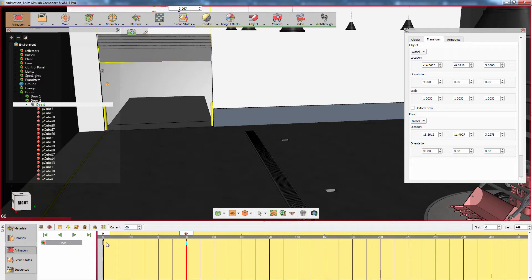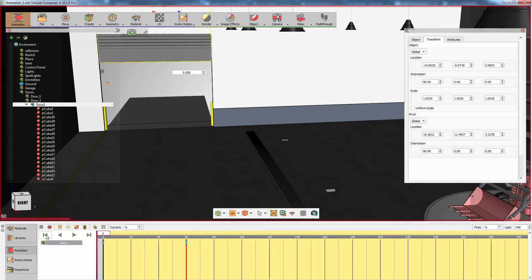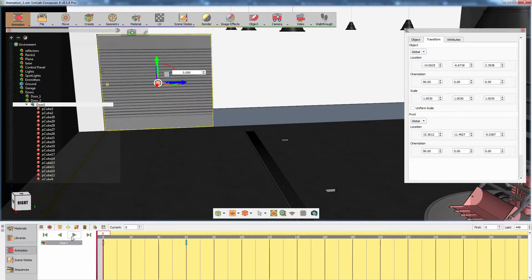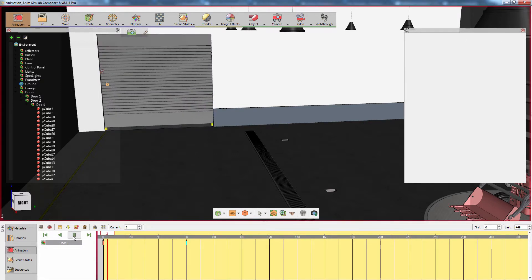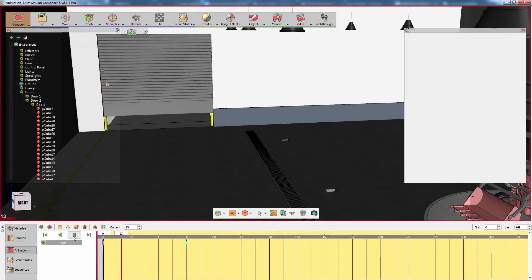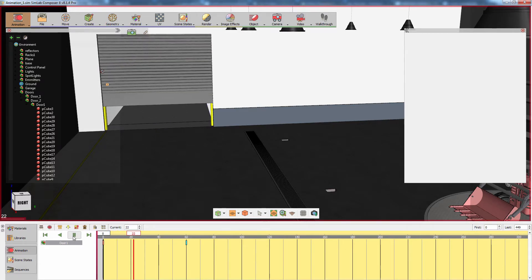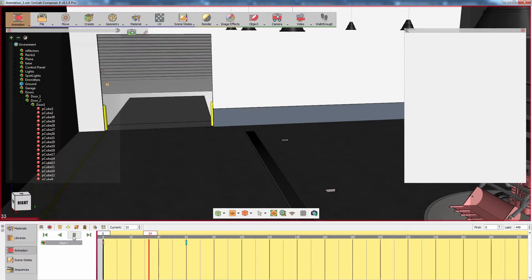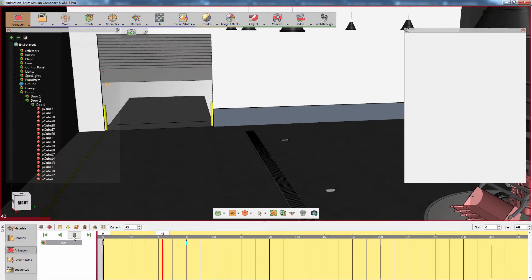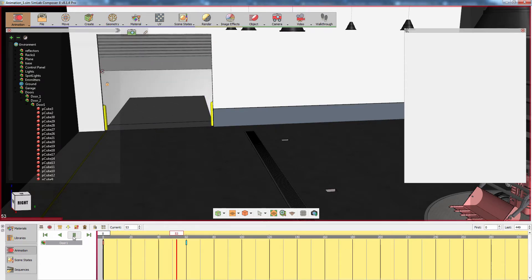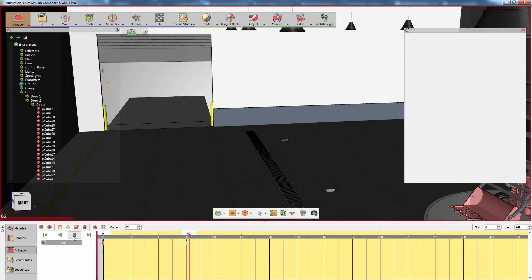The first frame at frame zero denotes the initial state of the door where it was closed, and the second keyframe at frame 60 denotes the state of the door while it was open. Rewind the animation and set it to the starting frame by clicking the corresponding button. Then play the animation. As you can see, SimLab Composer has created a smooth transition of the door opening throughout frames zero to 60.